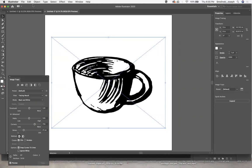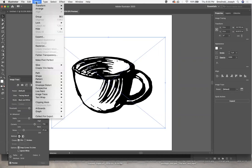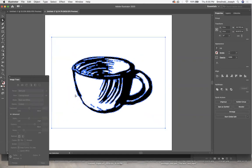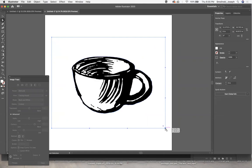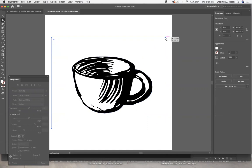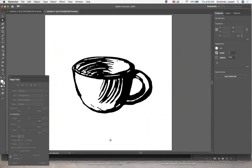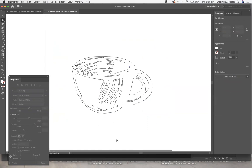Now we can go to object and image trace expand. Now we have our image very well vectorized. Notice that it keeps the box around here. I'm just going to take my direct selection tool and delete the anchor points around the outside because I don't really want that. If I was going to laser cut this, they wouldn't actually cut those lines on the outside. I'm going to hit command Y so we can see what this would look like as a path. It looks pretty good. There are some little things I could eventually delete out.